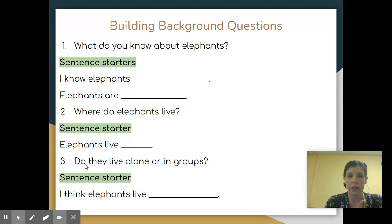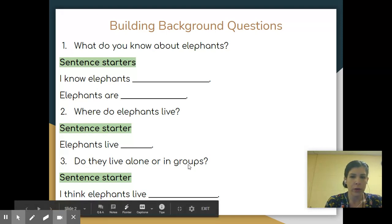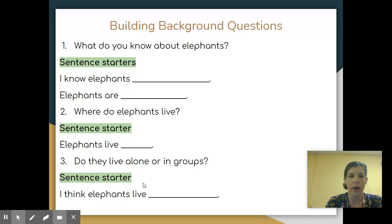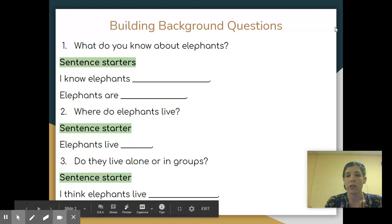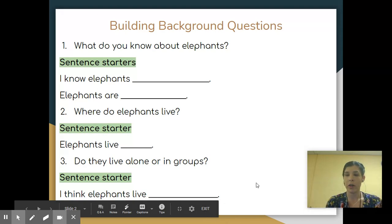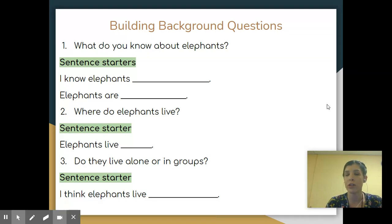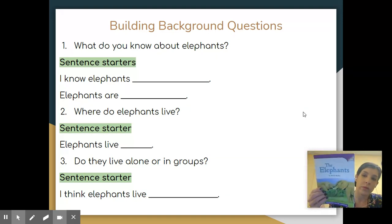The next one is, do they live alone or in groups? If you've seen elephants before, you might be able to answer that. But if you haven't, you might not. If you've read a story about elephants, you might know. A sentence starter for that would be, 'I think elephants live...' and tell me. There's no right or wrong answer, but we will be learning about all these questions in the story.